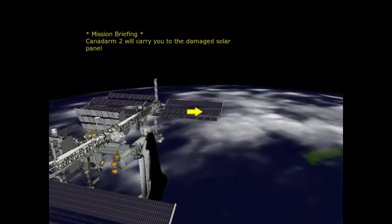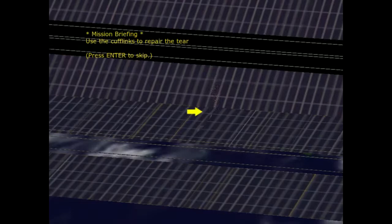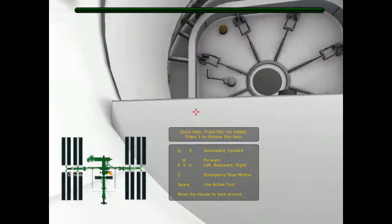Canada Arm 2 will carry you to the damaged solar panel. Very good. Use the cufflinks to repair the tear. Okay, I will.